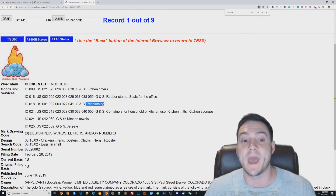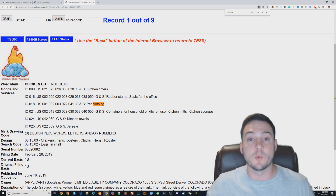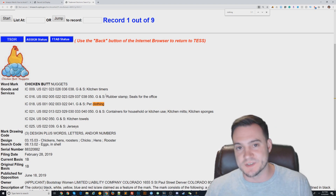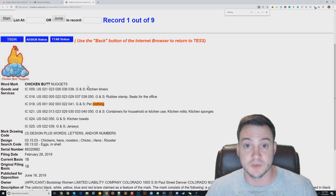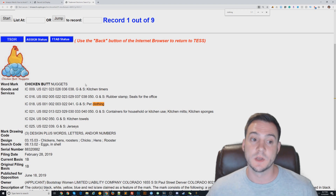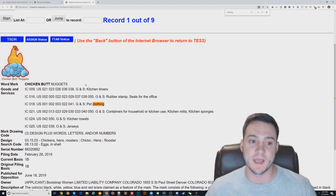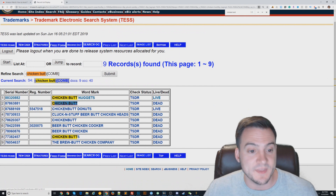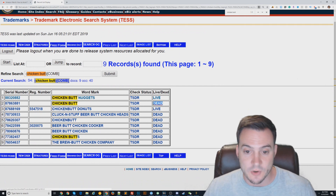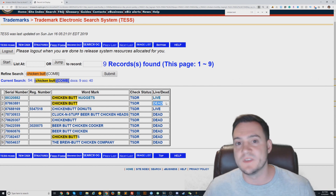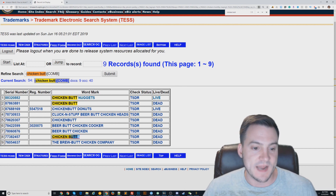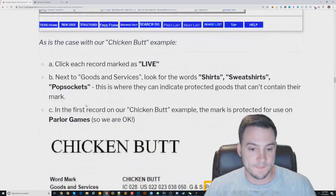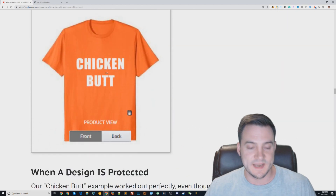If 'chicken butt nuggets' had 'shirts' protected, I would not personally proceed — you're rolling the dice with Amazon Merch potentially picking it up as a match and rejecting you. Now for the exact string 'chicken butt' in the results — it shows as 'dead,' so we don't need to worry about it. 'Chicken butts' is also dead. So 'chicken butt' can be used on a t-shirt — we just did the research and it is not protected.